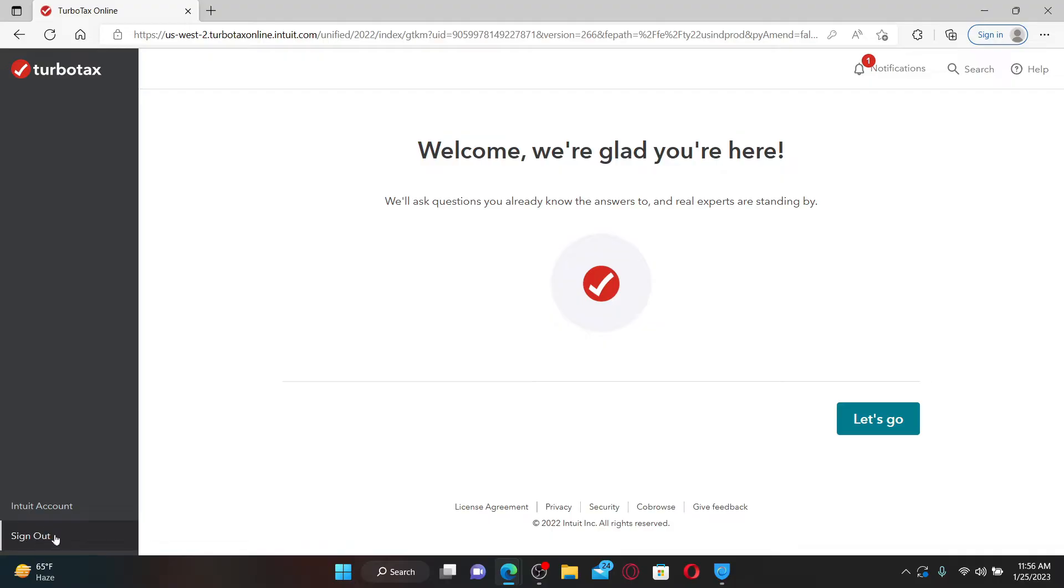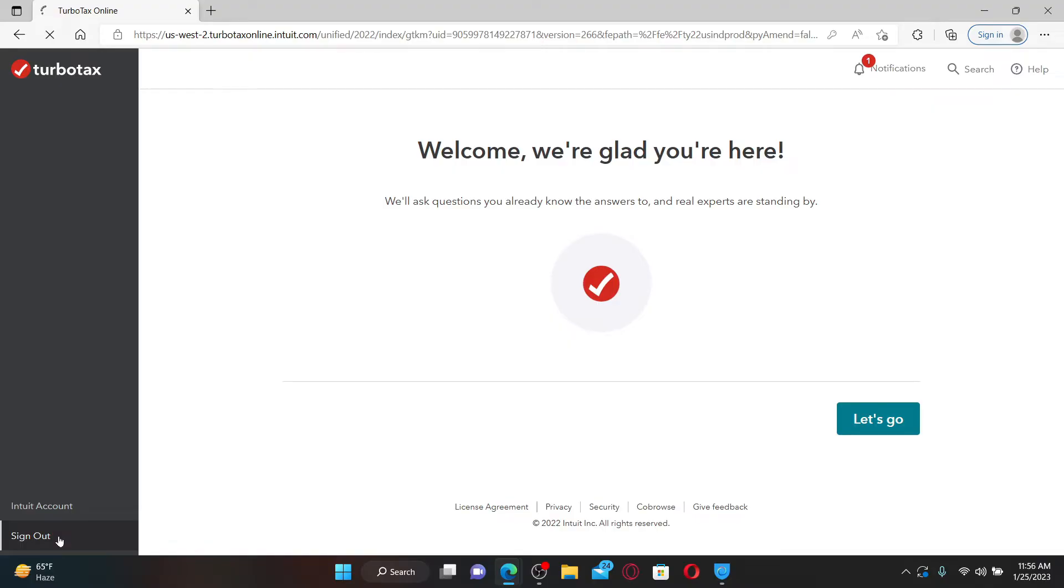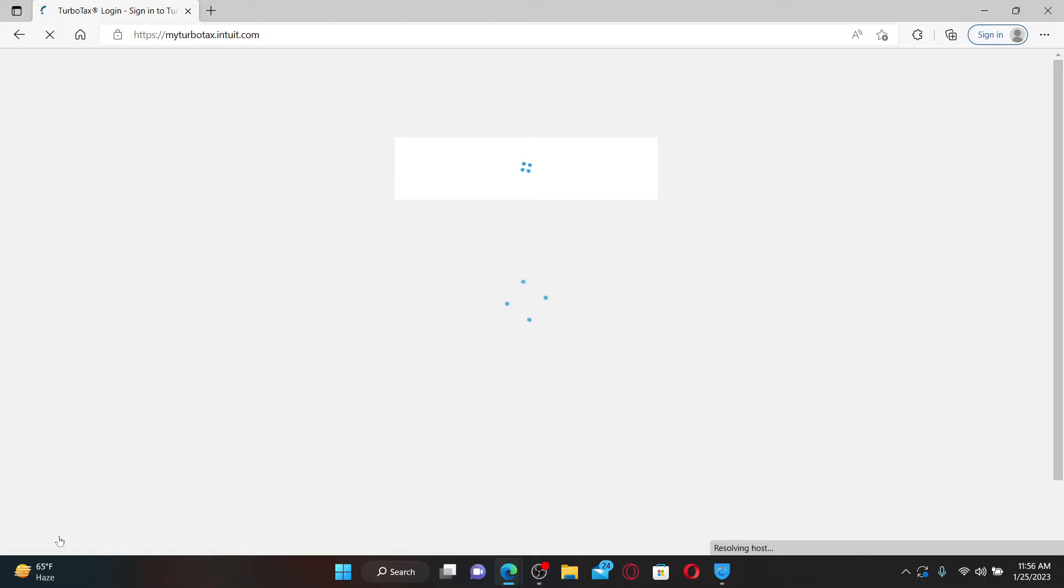Once you find it, give it a click. But remember that you must know your credentials for your TurboTax account in order to get back to your accounts. After you click on the button, you'll be taken to the main login area for TurboTax.